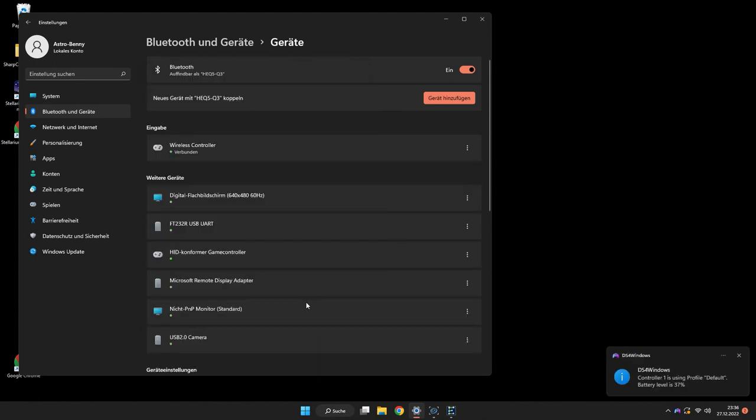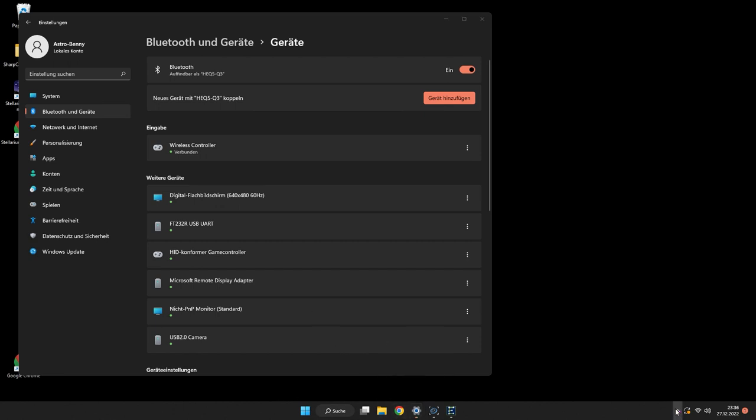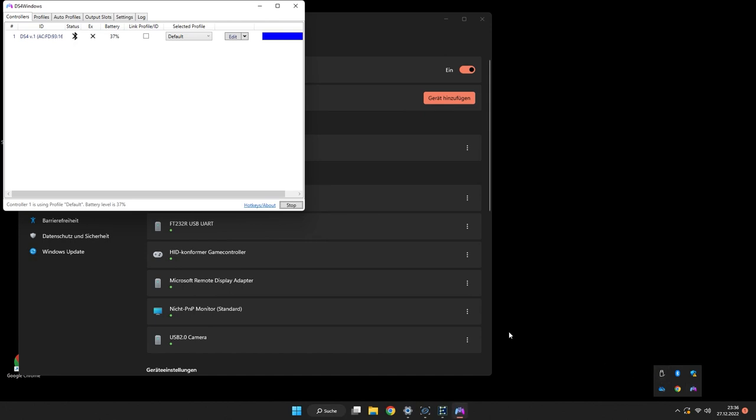When you have your DS4 Windows up and running, it should recognize your controller and probably a blue color should appear on the back of your DS4 controller. If not, that doesn't mean it is not connected. Just means that DS4 Windows is not yet emulating the controller.